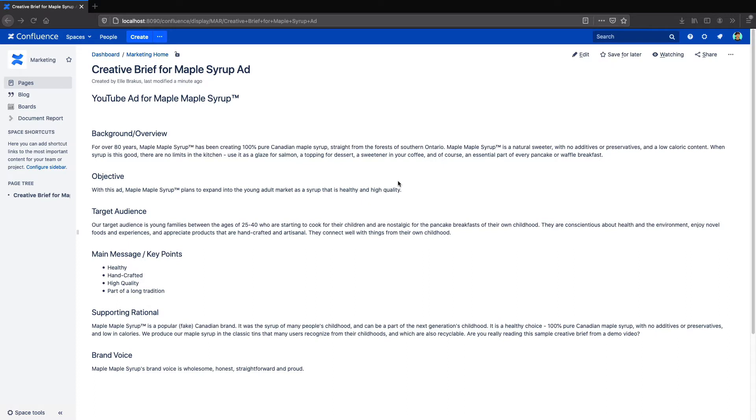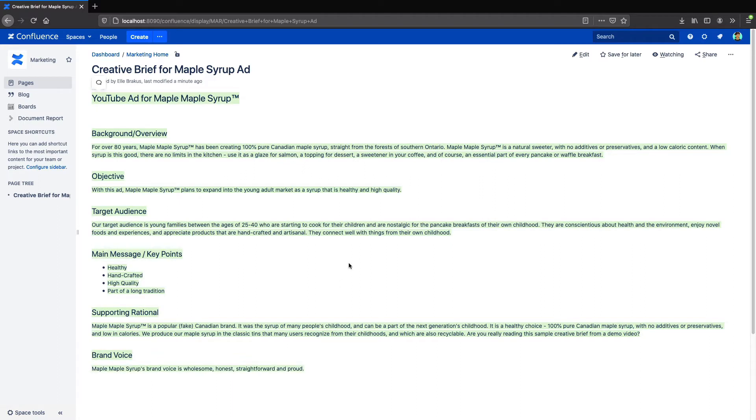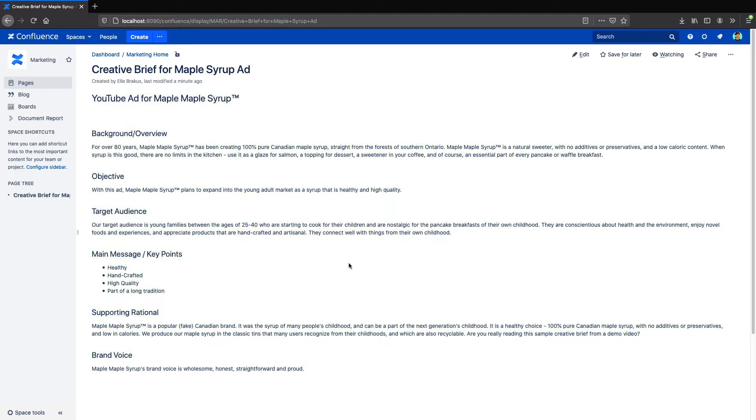Well one way is to copy and paste all this info into a text editor like Word, but then of course I'd have to reformat it, make sure any images look okay, and if I make any changes to the original page in Confluence, I have to make a whole new Word document and send it out all over again.